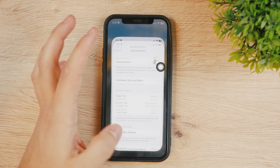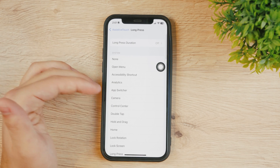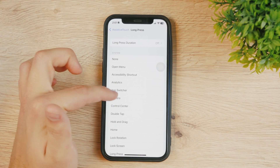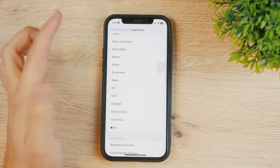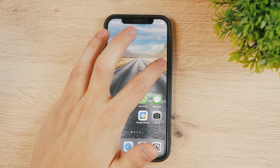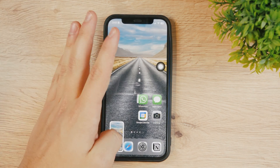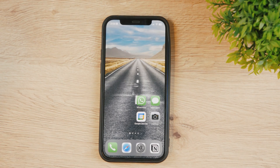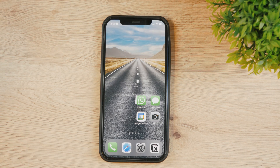There is also a long press which you can customize as well. For example, it can be Apple Pay, or it can be a screenshot — that would be interesting. So you come back to the home screen, hold down on the home button and it's going to take a screenshot. How cool is that? You definitely could not customize your regular home button this way, so only the virtual one can be set up for these features.